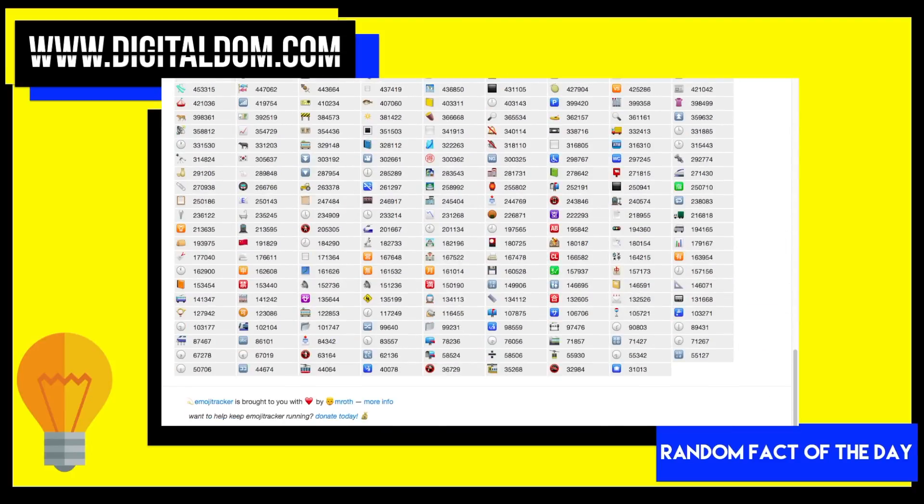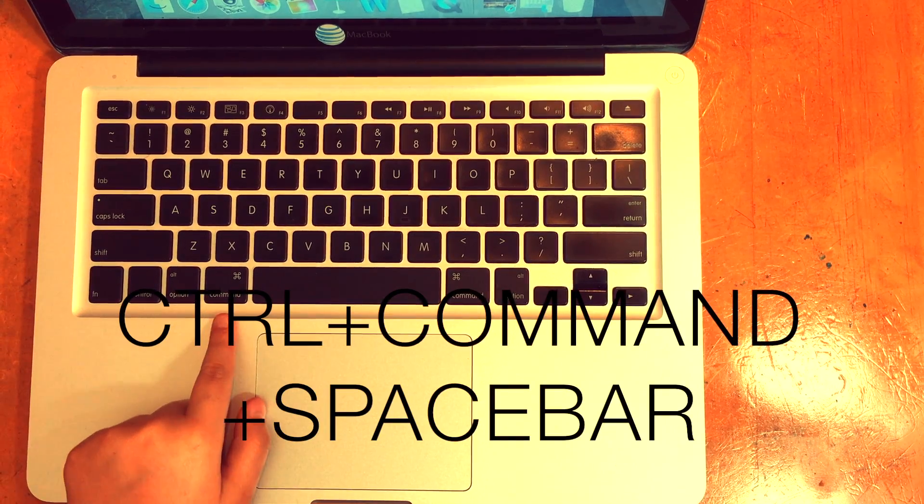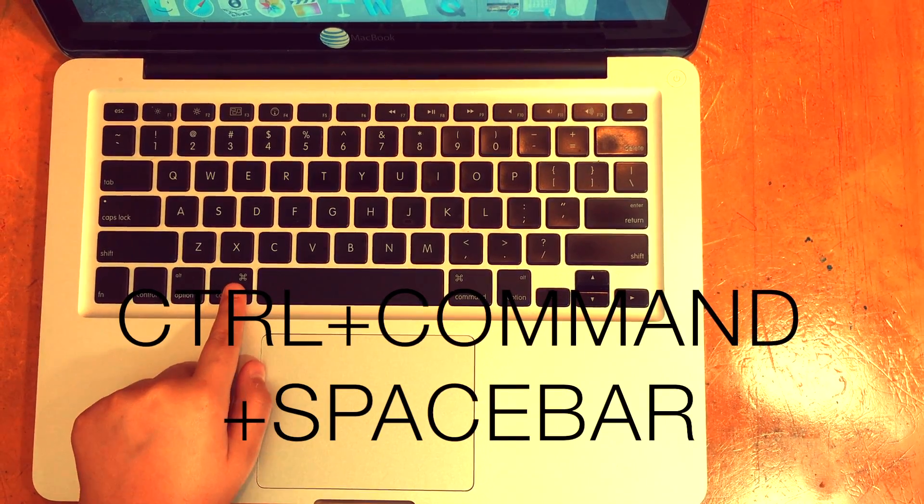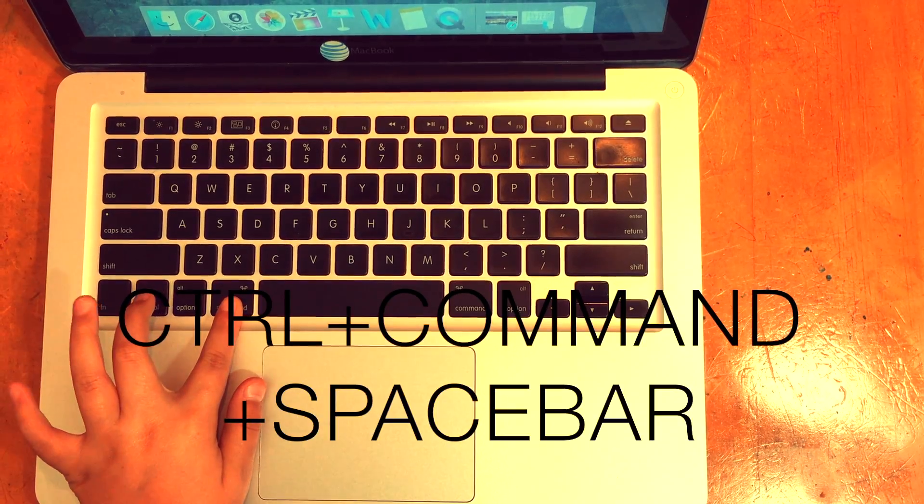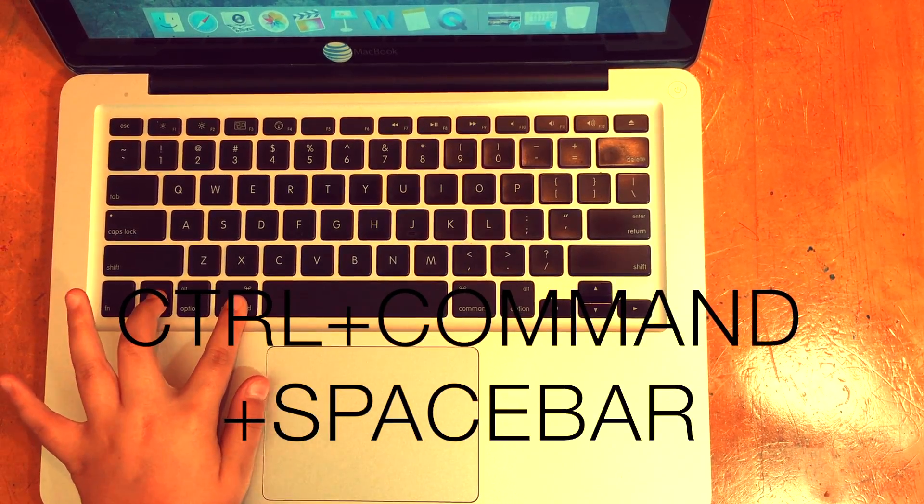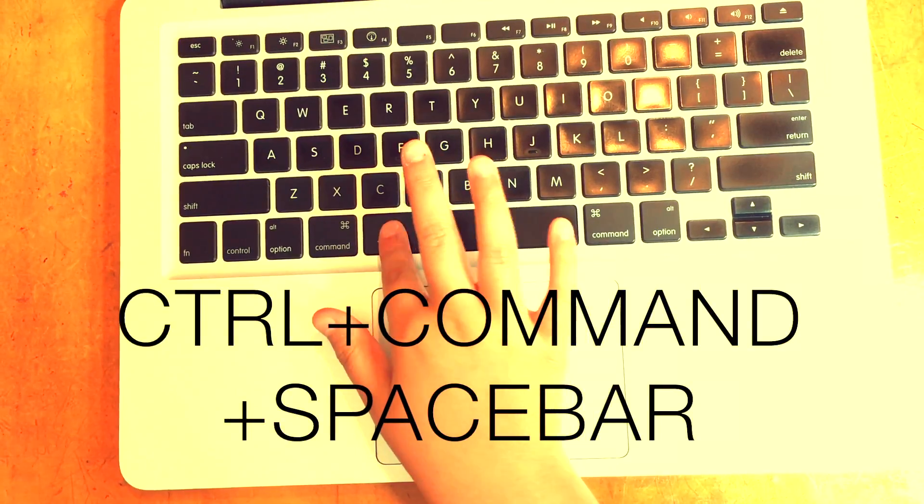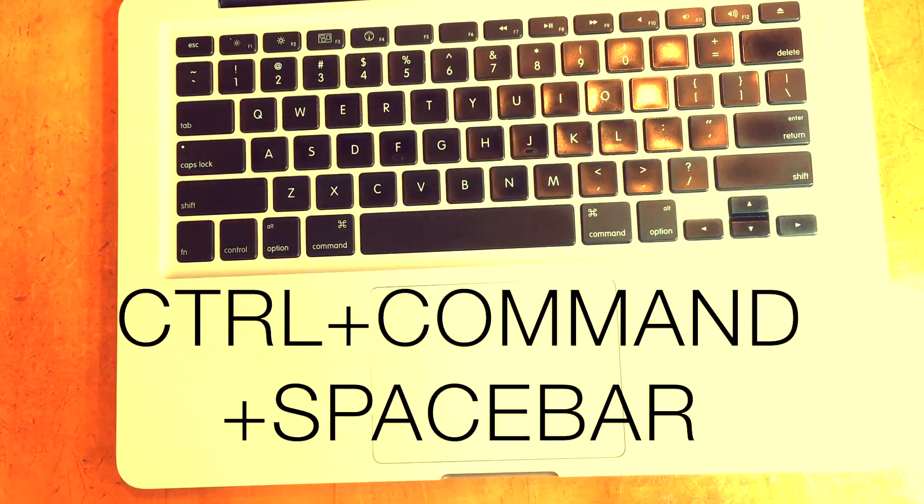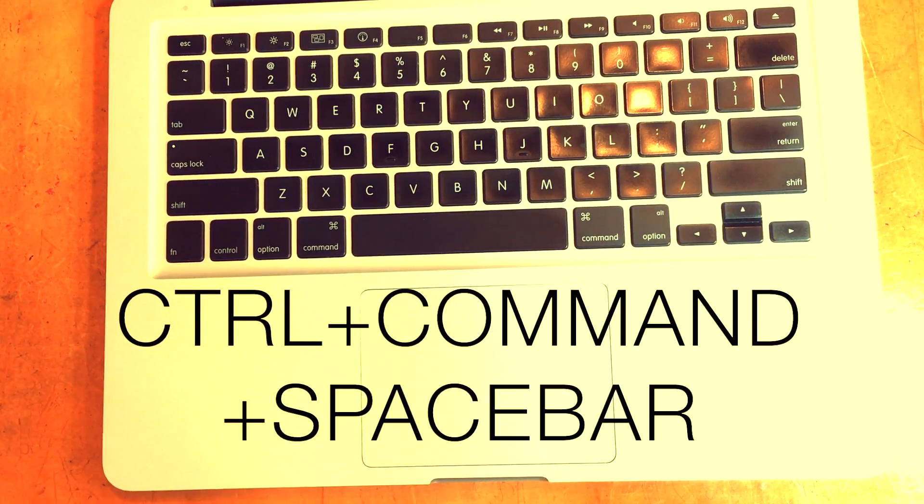So let's jump into how to get emojis on your Mac. To get those emojis, you're going to press Control, Command, and then Spacebar. So that's Control, Command, and Spacebar, and the emojis will pop right up.